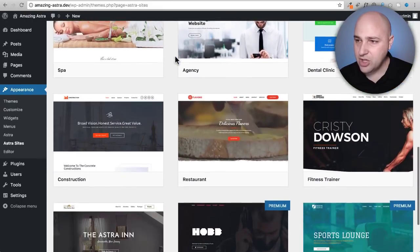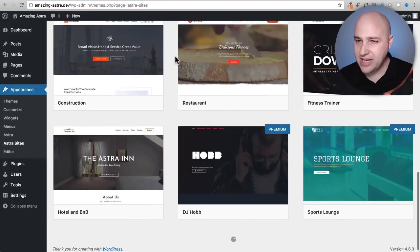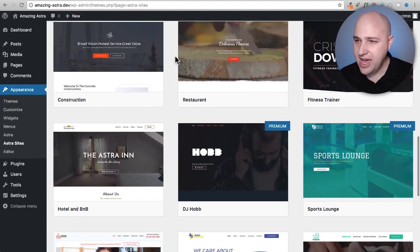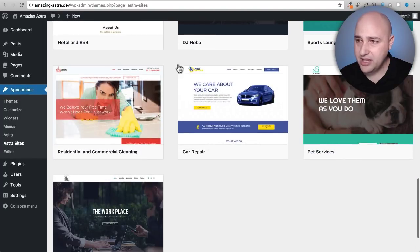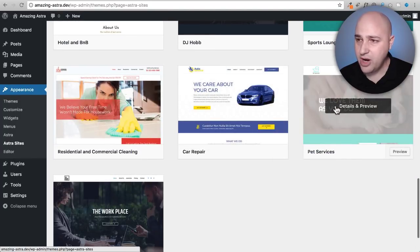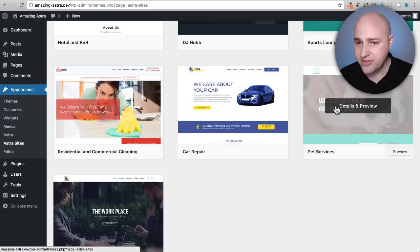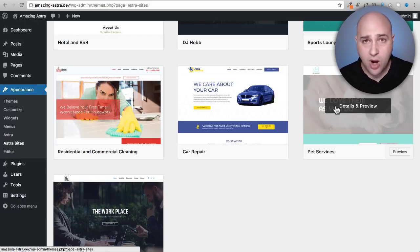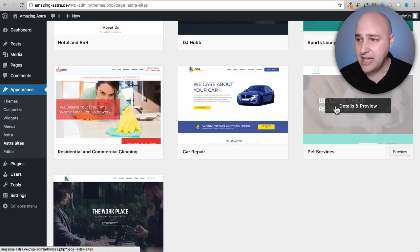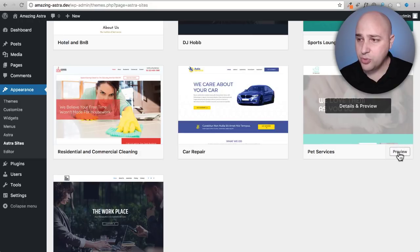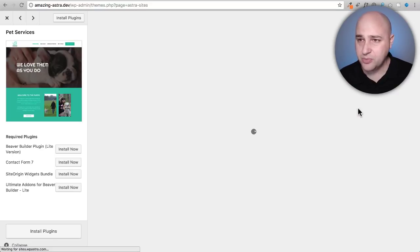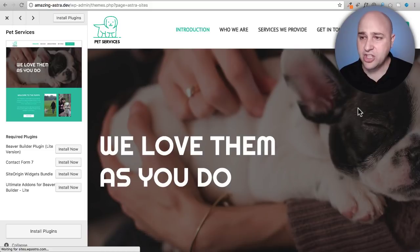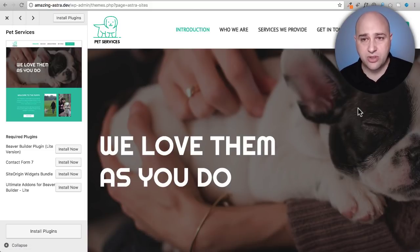So I'm going to scroll down and choose a template for me. I think I'm going to go ahead and choose that pet template right here for pet services, perfect for a dog walker, veterinarian or anything like that. So I can also preview it if I wanted to. So I'm going to click on details and preview. It's going to pull the template up here on the right.